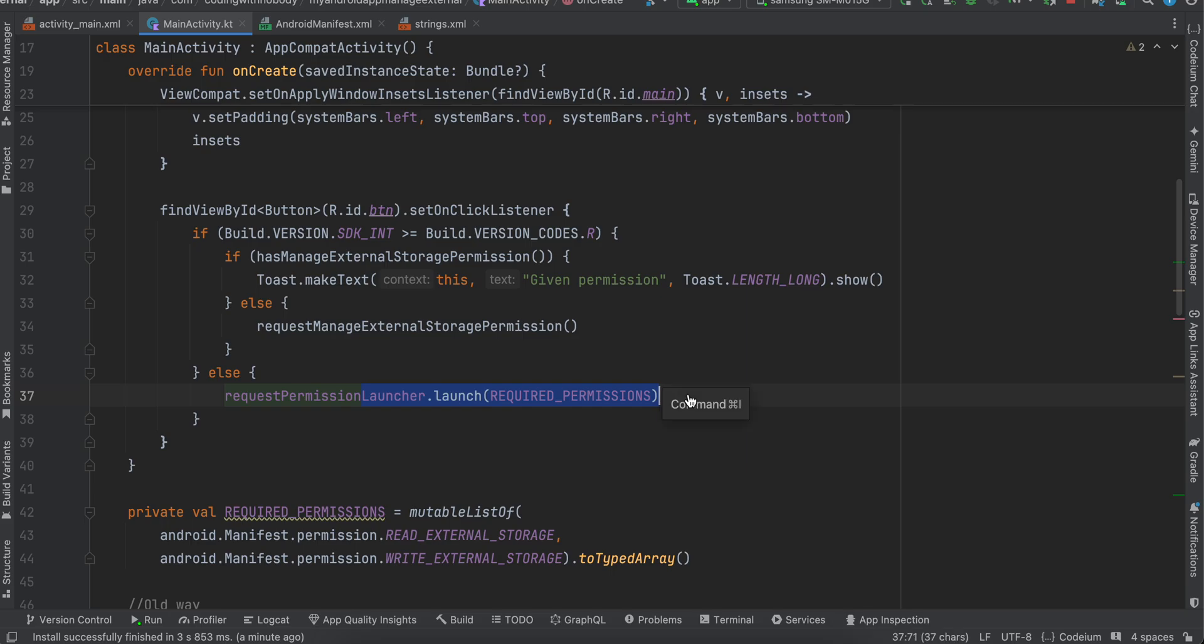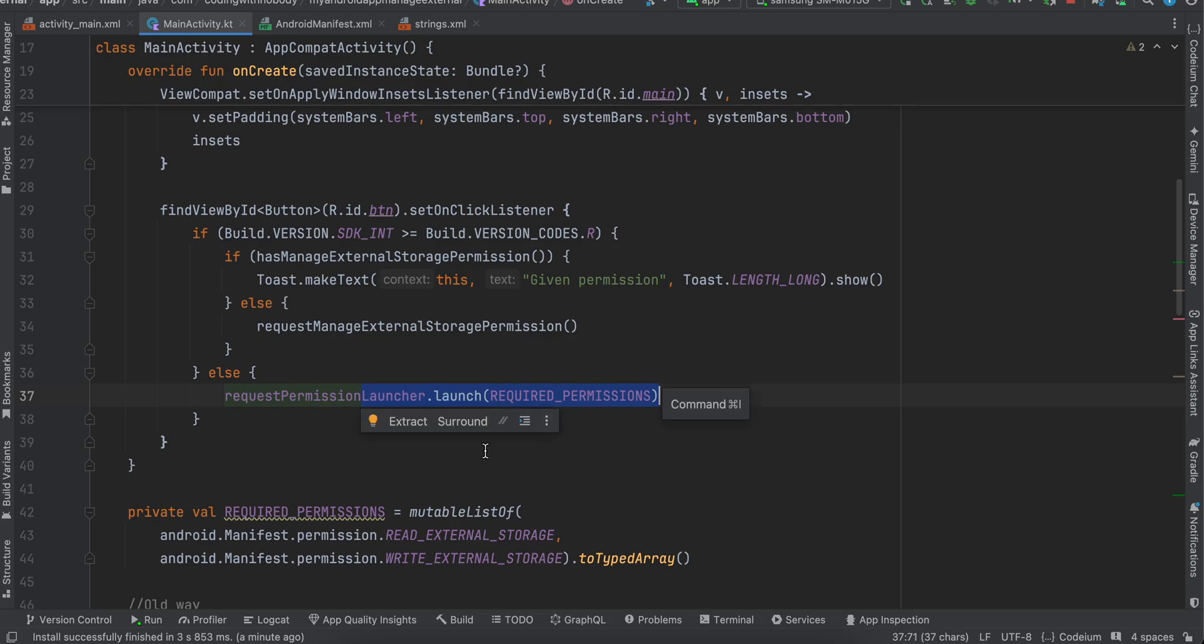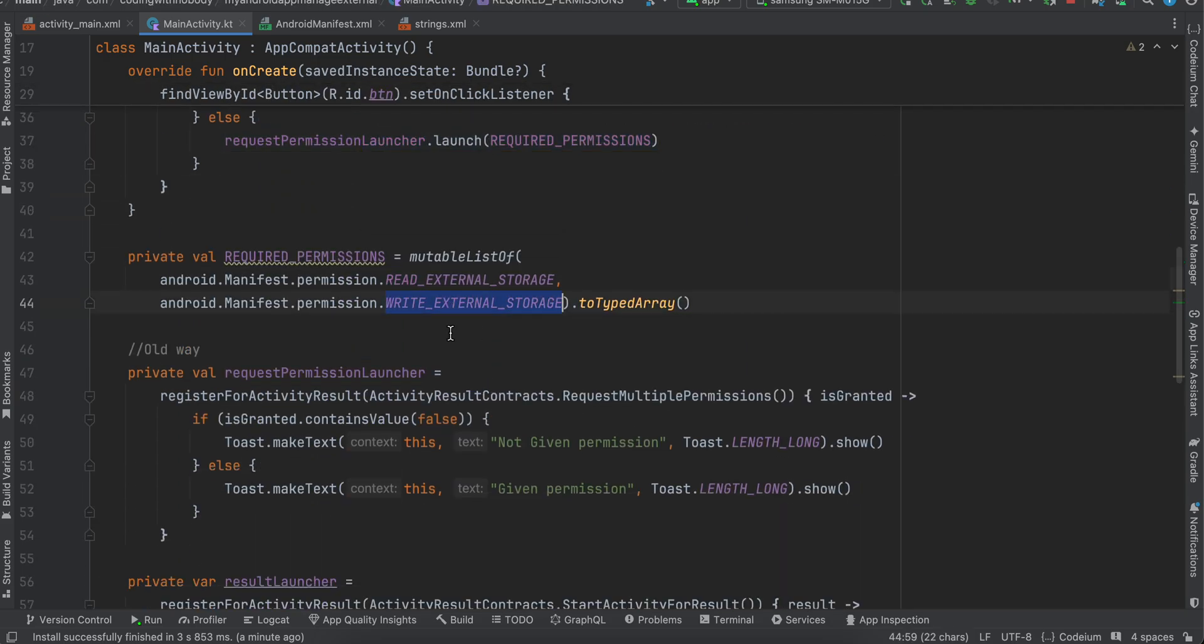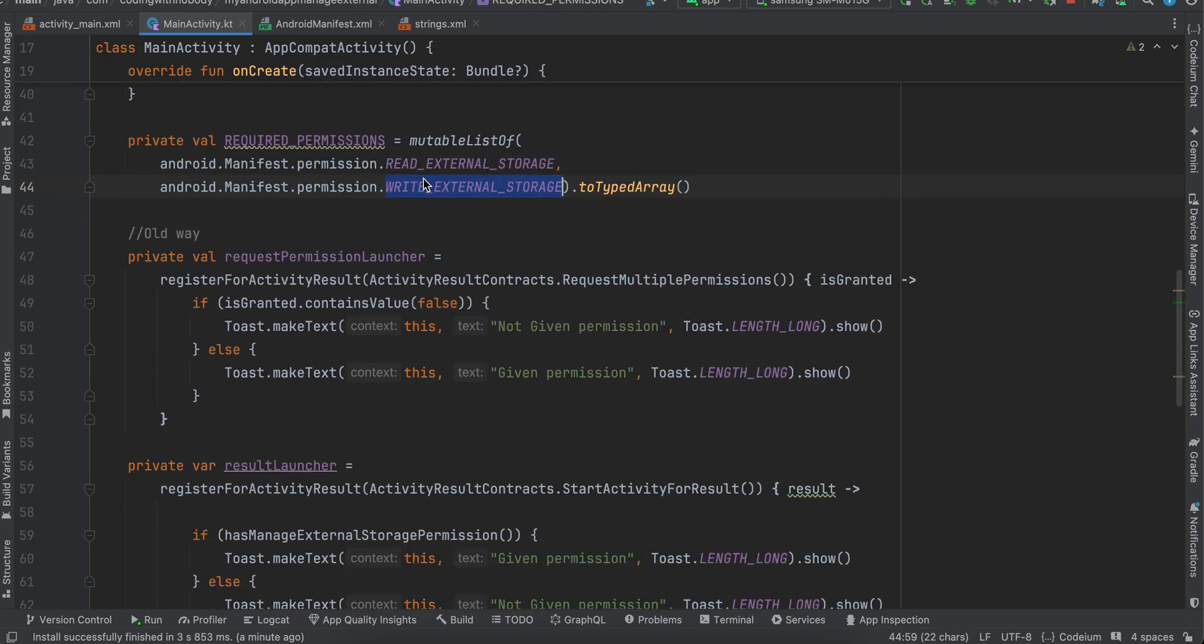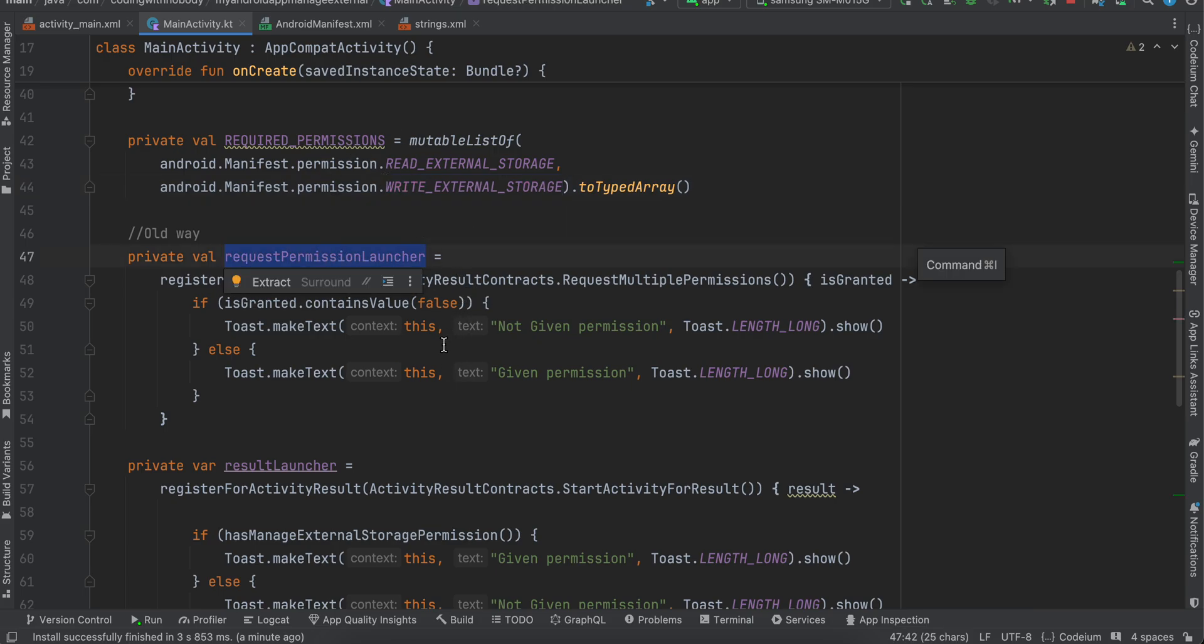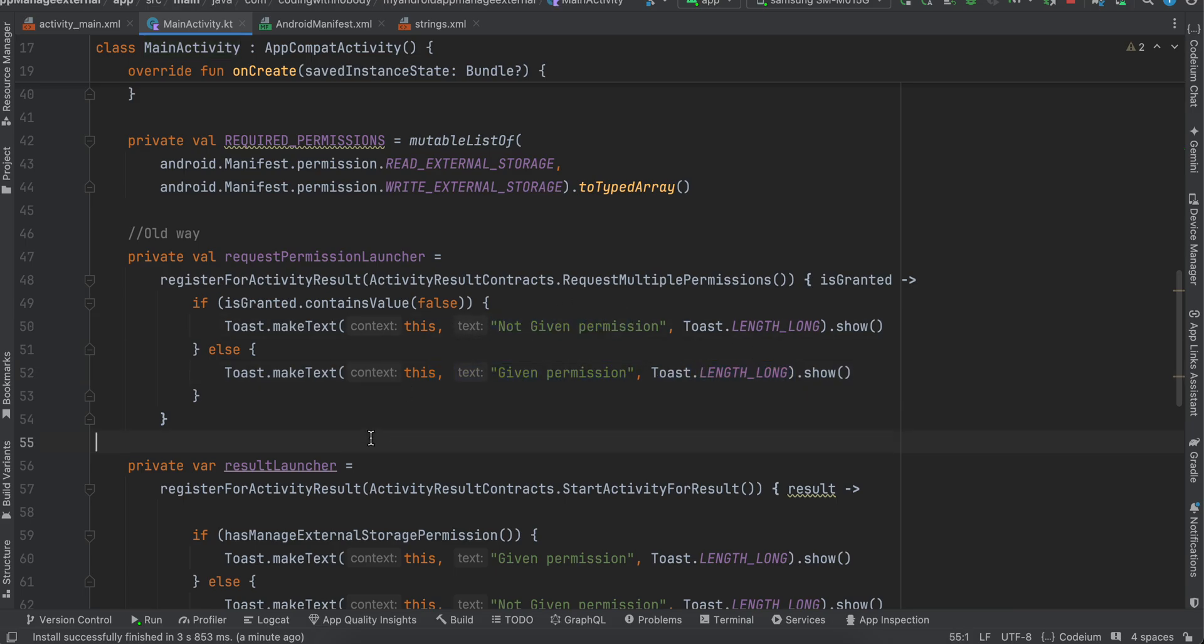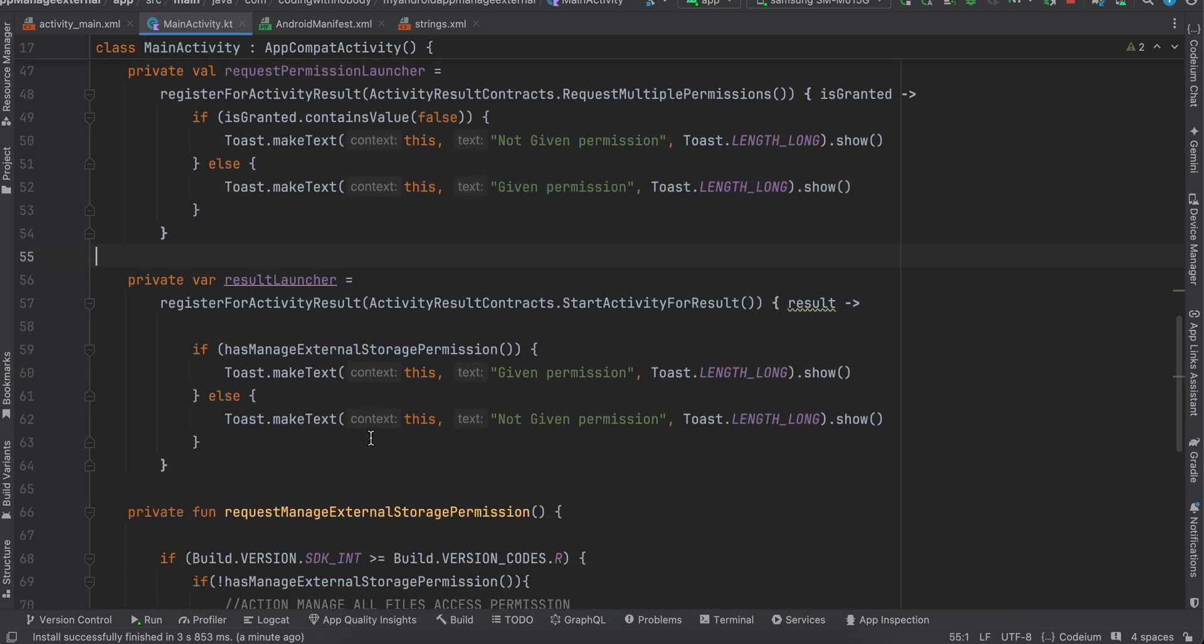So here you can see this is our read/write external storage permission and this gets called for our read/write external storage permission. So if the permission is given for older Android device, we just call given permission, otherwise not given permission.